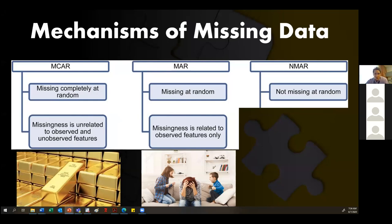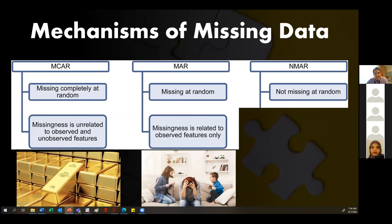An example: if you're doing a depression study and women are not comfortable answering depression scales, you have missing data because they didn't answer. They're more unlikely to answer questions about depression. So the missingness is related to a demographic variable — like gender. You can relate the missing data to a variable you're actually collecting, like gender or age. It's related to basic characteristics of the subject.